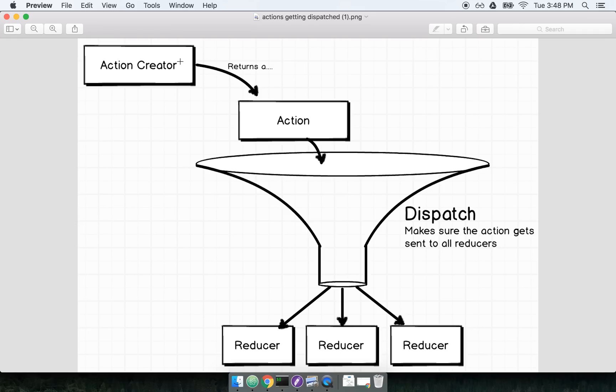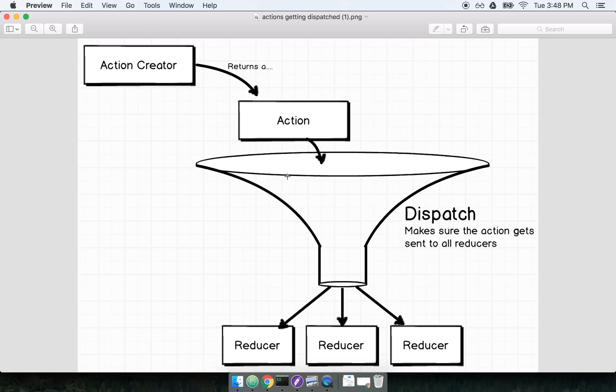You can really think of this dispatch as a big funnel of sorts. We call an action creator, it returns an action, and this action kind of falls into our dispatch, which makes sure that the action gets sent off to all of our different reducers. So you can kind of imagine it as being a big funnel or a pipe. We throw an action into it, and out comes some new state on the other side.